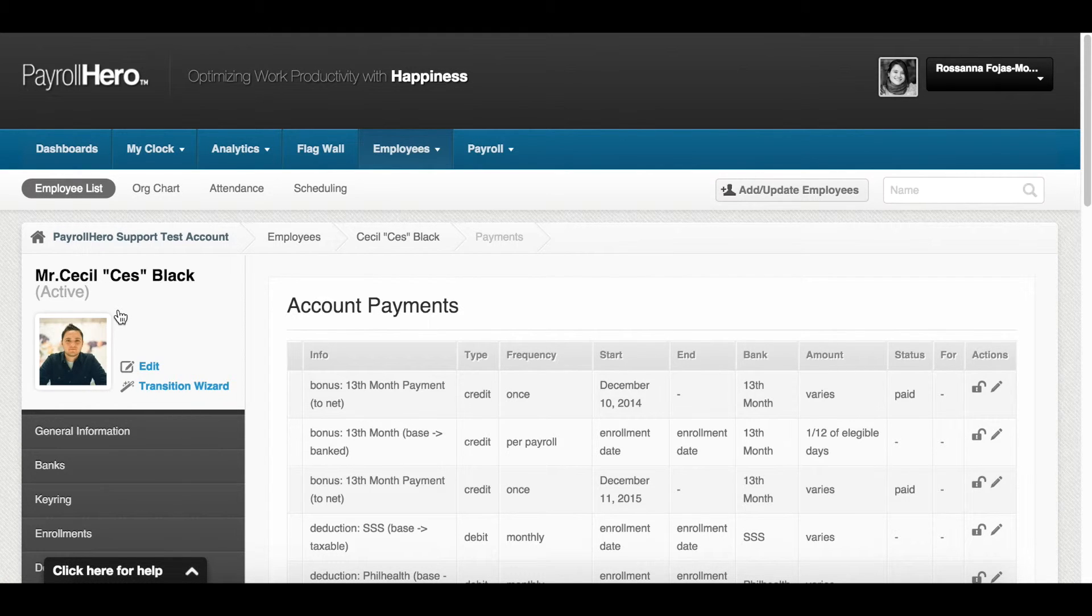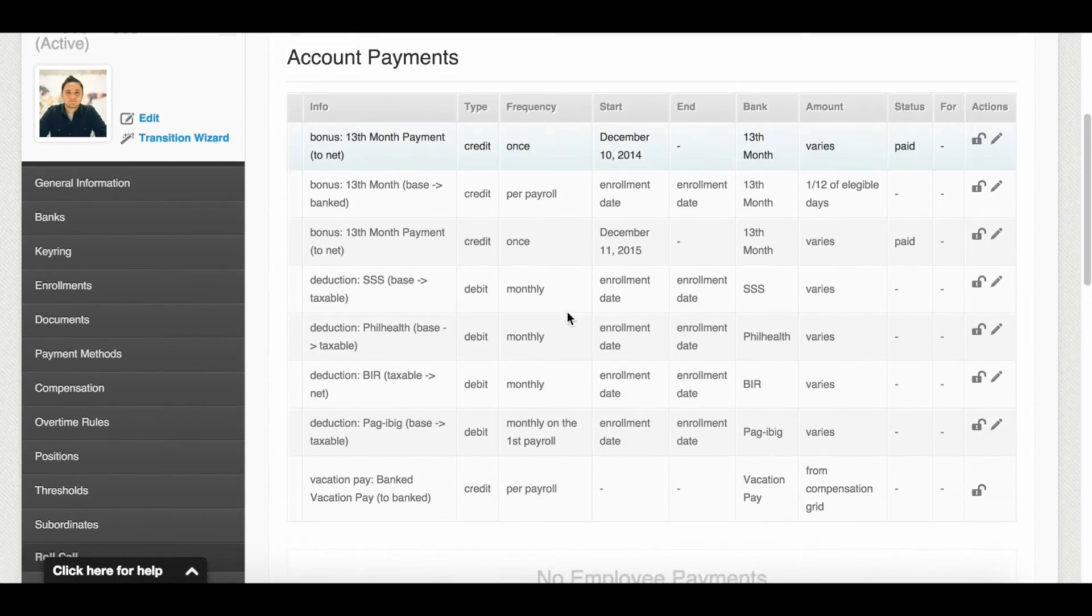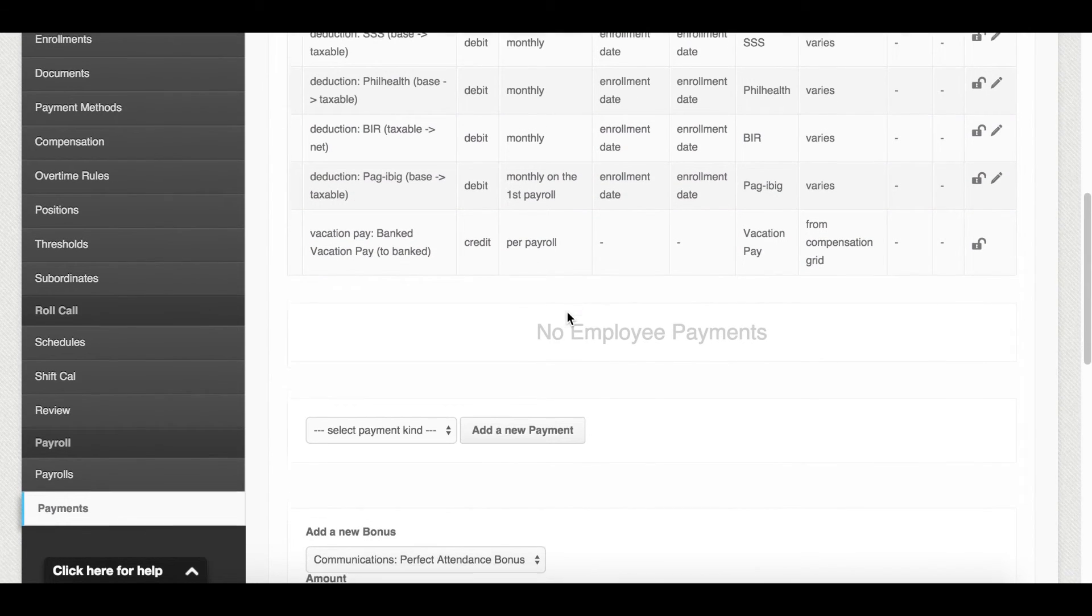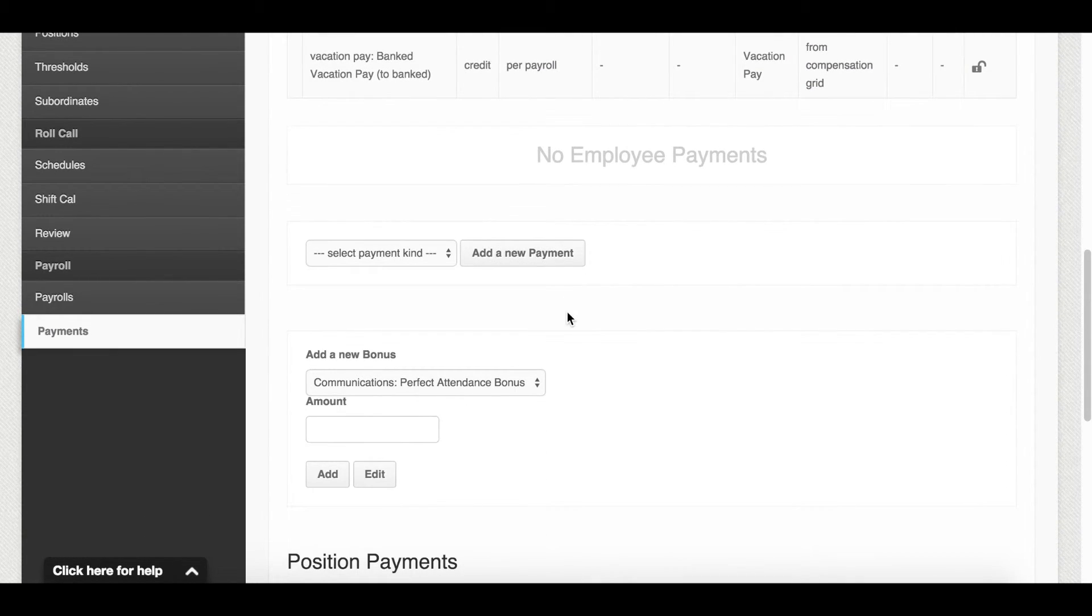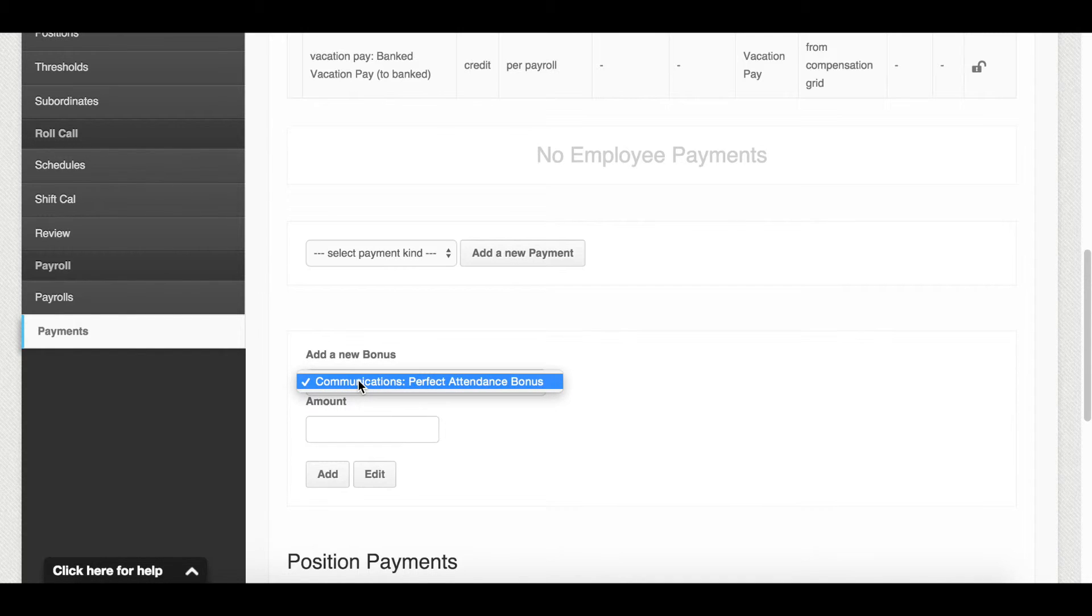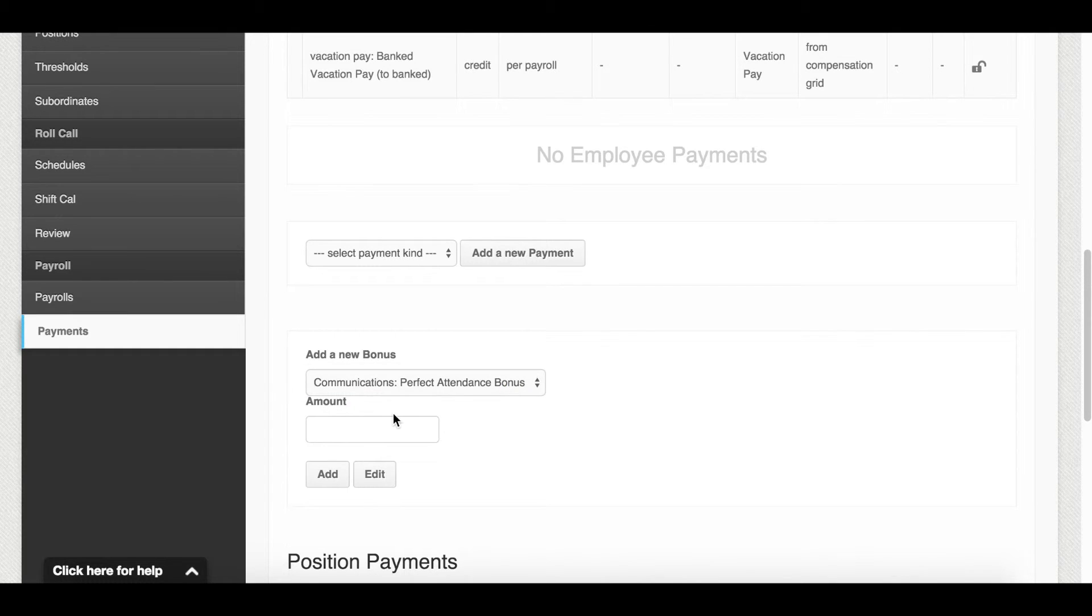Scroll down and look for the add a new bonus section. From the drop down list, you will see the bonus templates previously created. This is the one we created earlier. Select the bonus and in the amount field, enter the amount that you want to be credited. Then, click add.